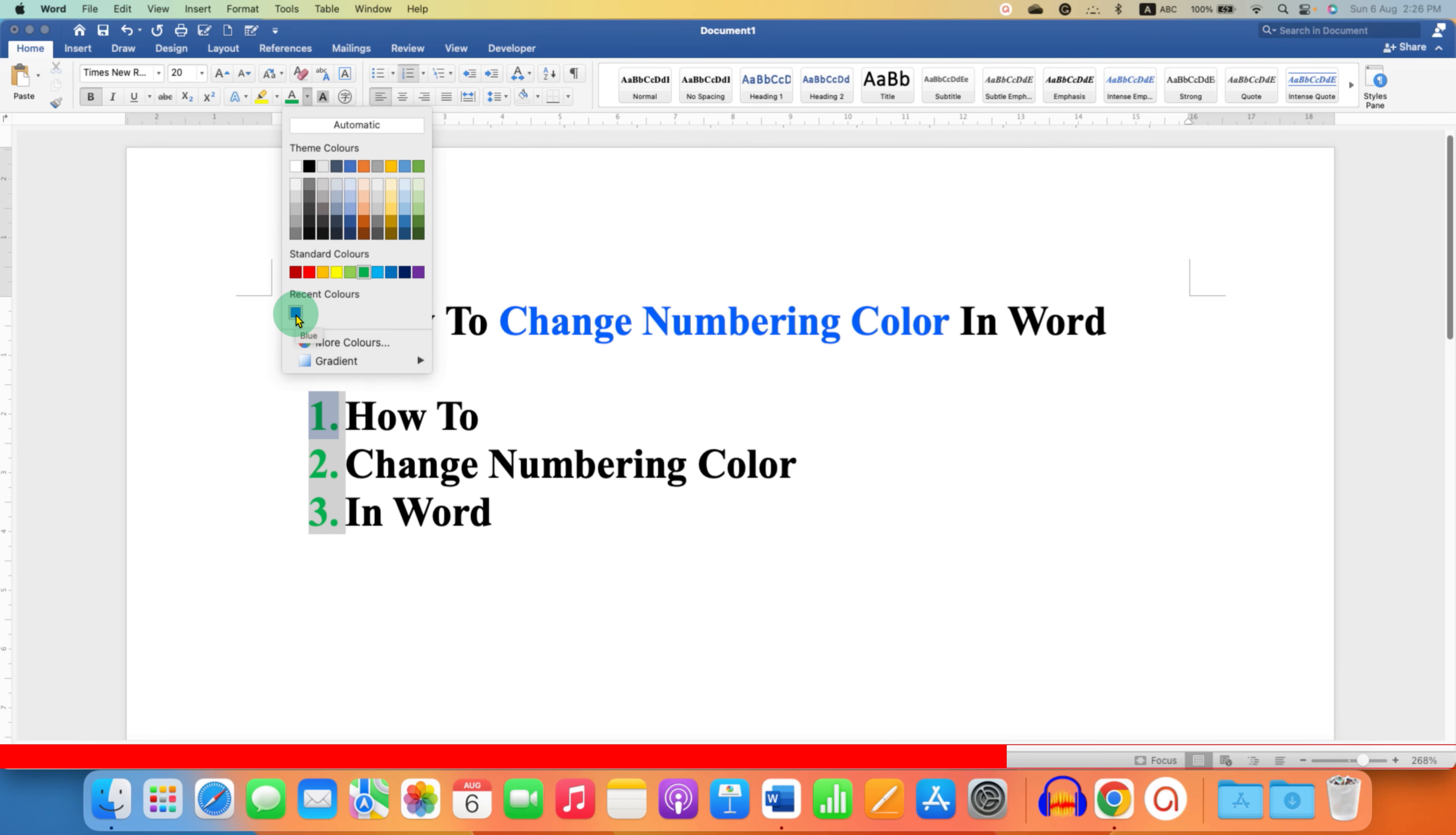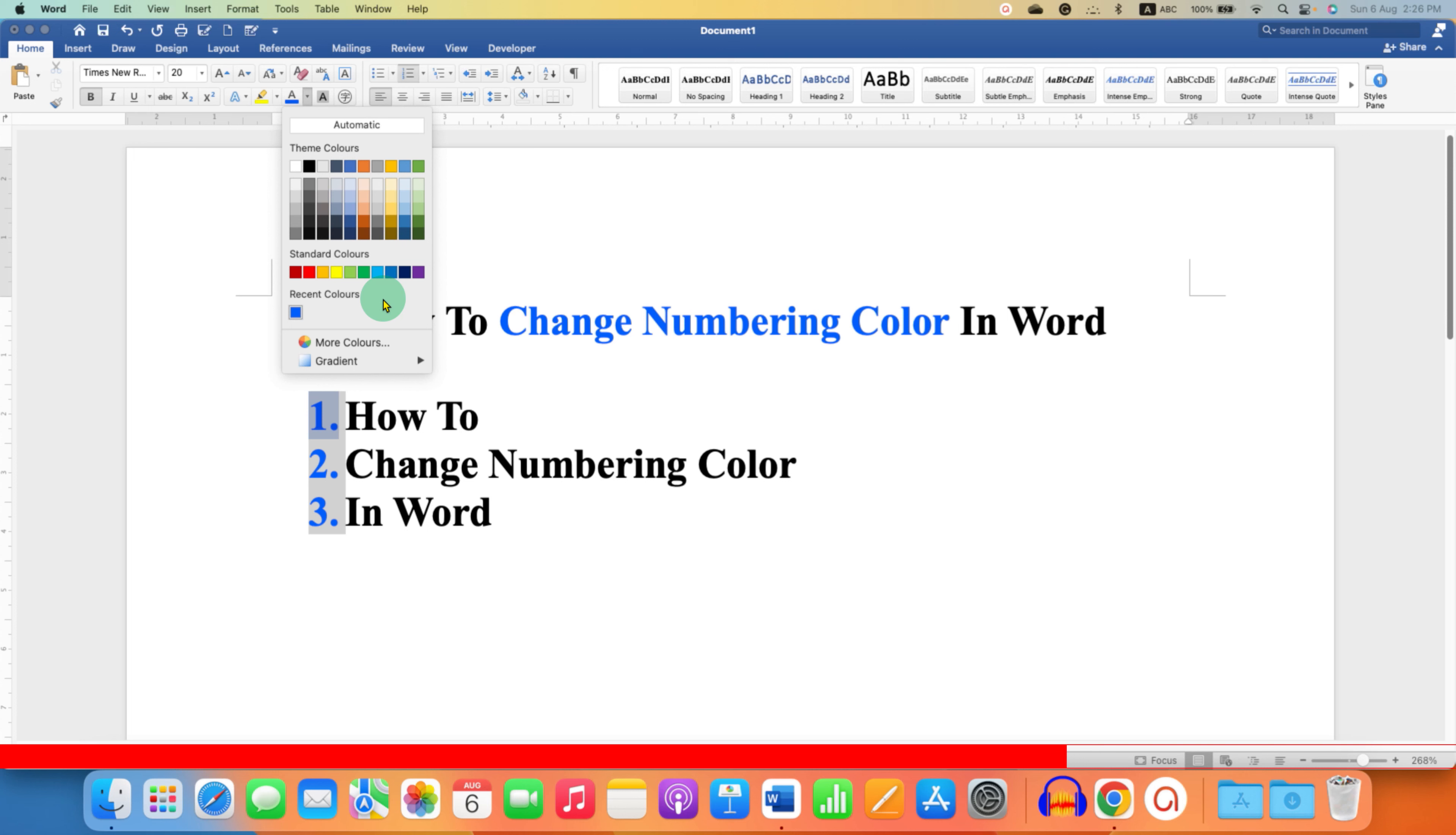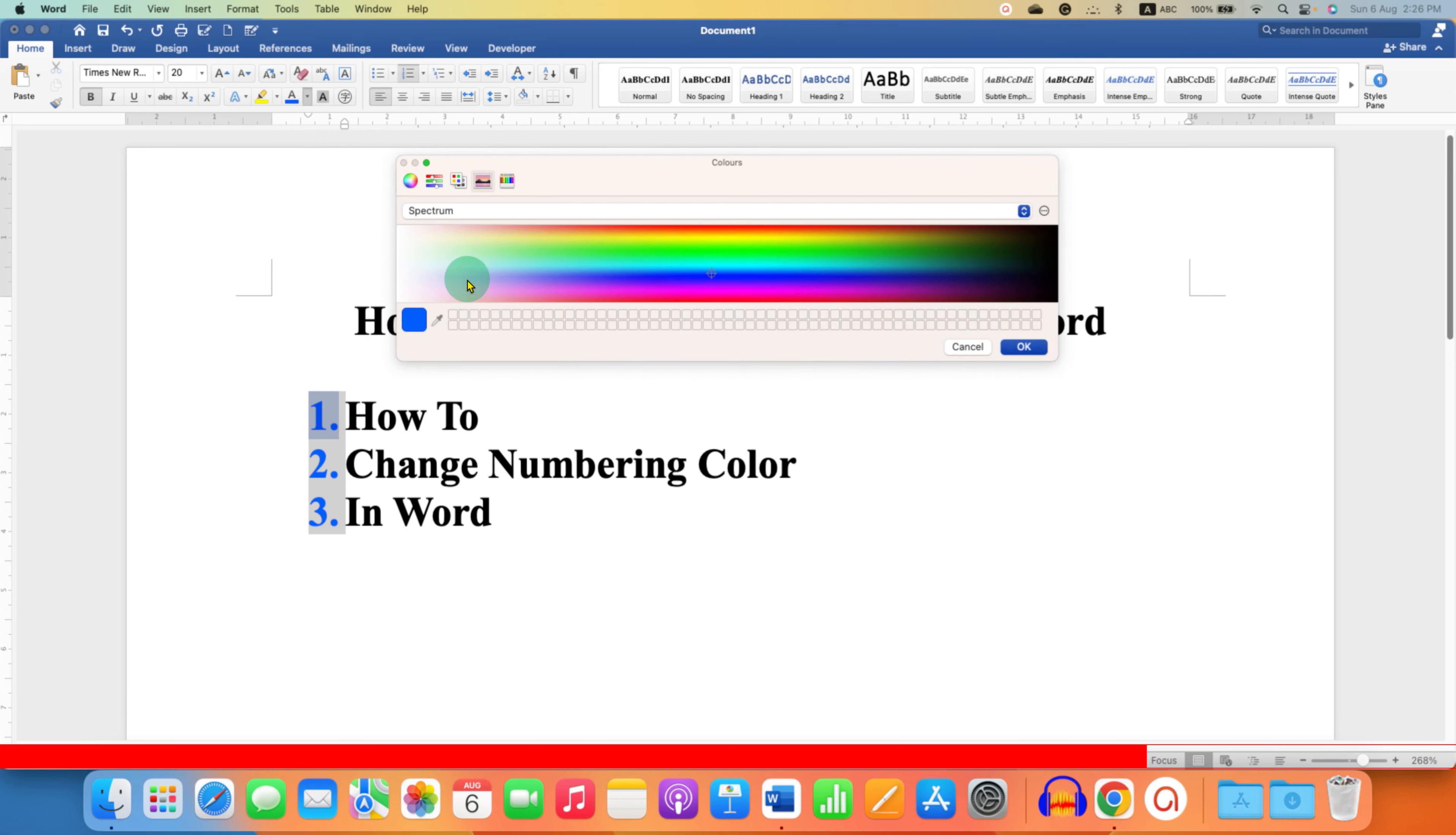In this way, you can select any color for your numbering. If you are not happy with these colors, you can go to more colors, click on any shade you like, and then click OK.